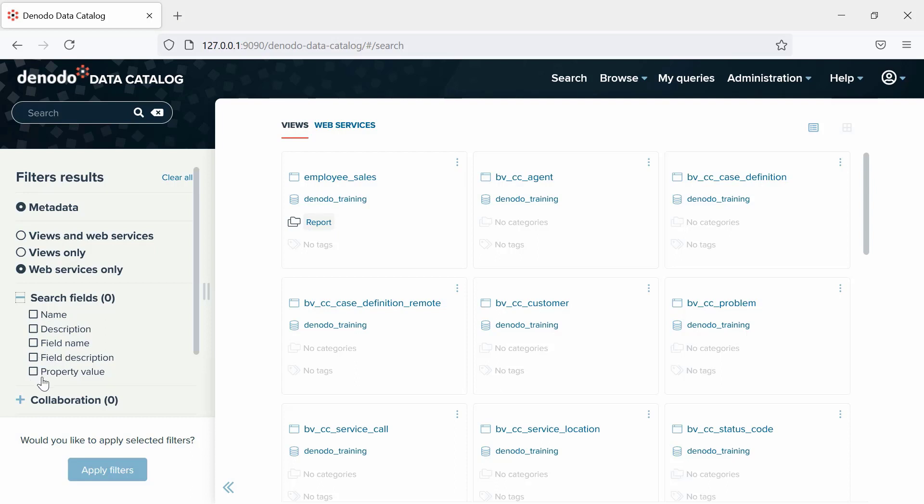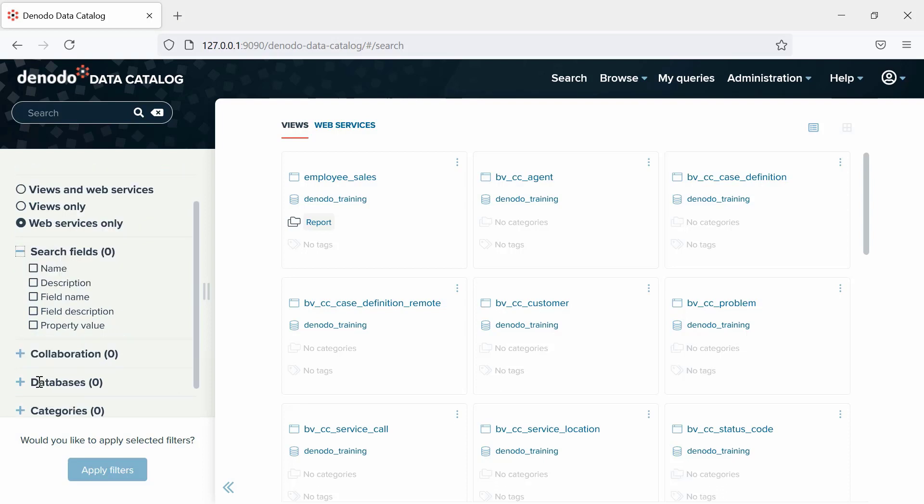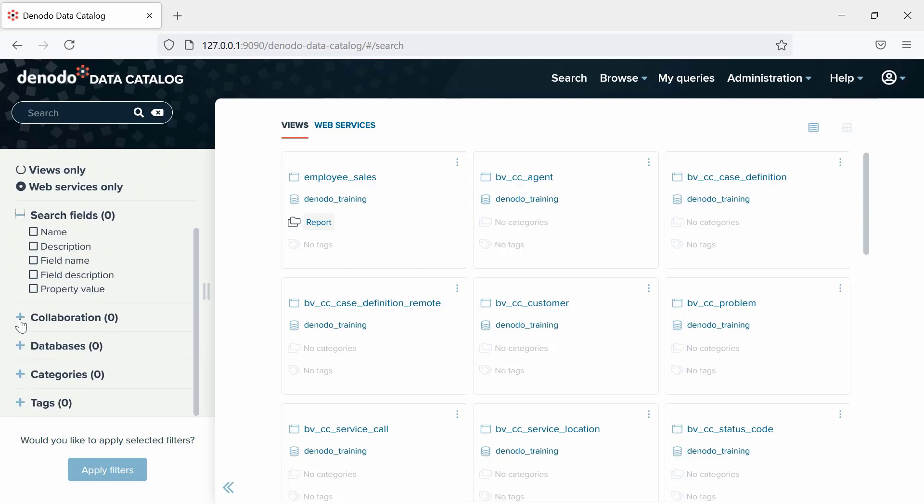Next is Collaboration. Only the Views and Web Services with at least one of the collaborations of the type you choose will appear in the results, such as Endorsed, Warned, or Deprecated.